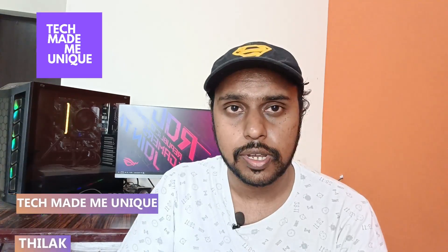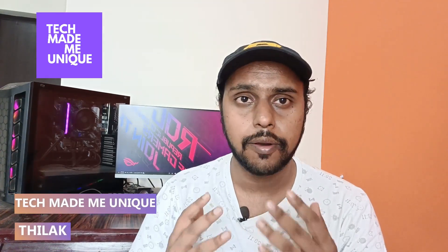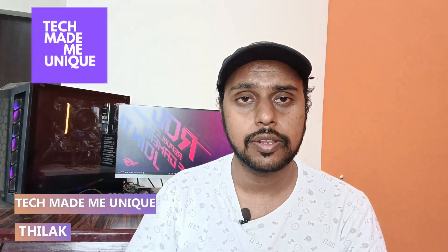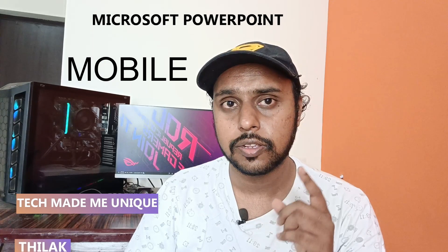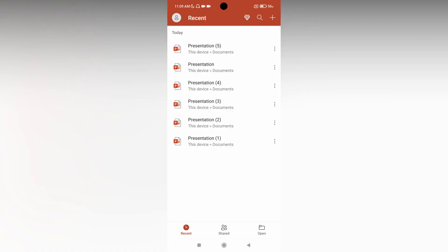Hi friends, I am Tilakhi from Tech Made Be Unique. Today we're going to see how to delete slides on Microsoft PowerPoint mobile. If you're new to this channel, make sure to click the subscribe button below. Let's quickly move on to the video.